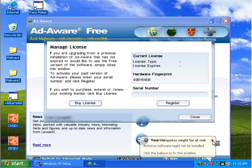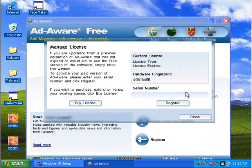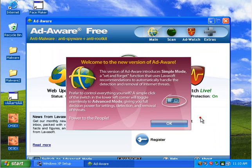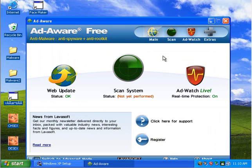Okay. Computer is booting back up here. AdAware has popped up. It says Manage License. Close. Okay. So. It already updated.